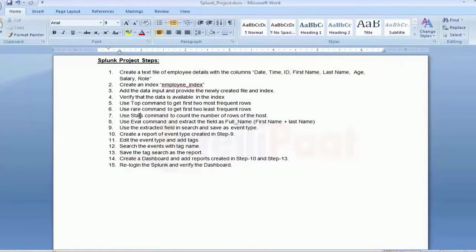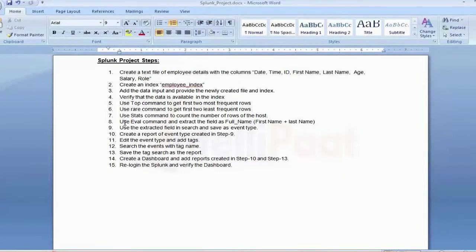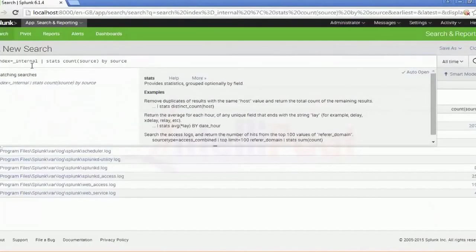Hey guys, welcome to my channel. In this video I will continue with the previous activities that we were performing. We spoke about the top command, the rare command, and the stats command. We covered those in the last two videos. Now we'll see how we can work with the eval command.